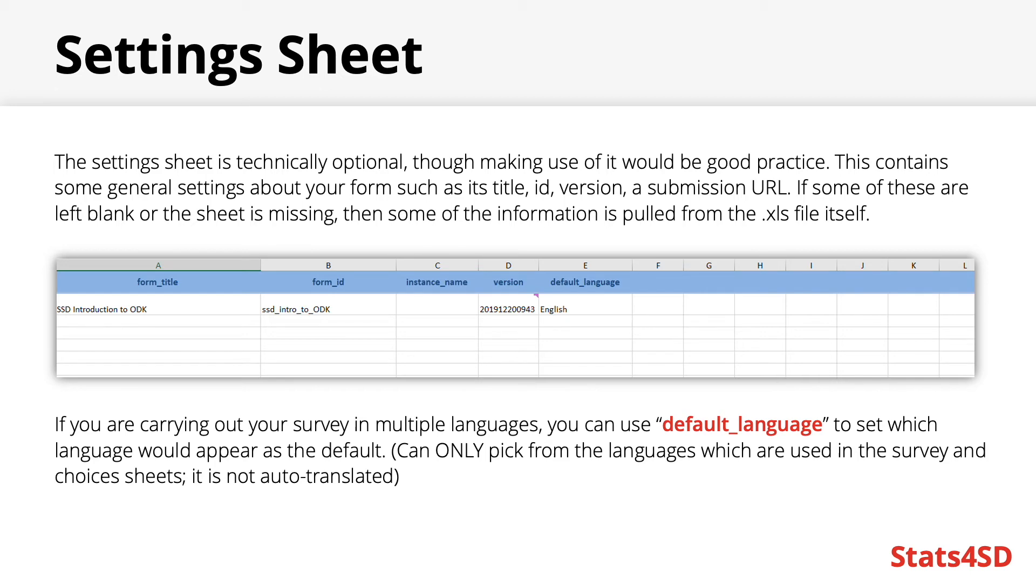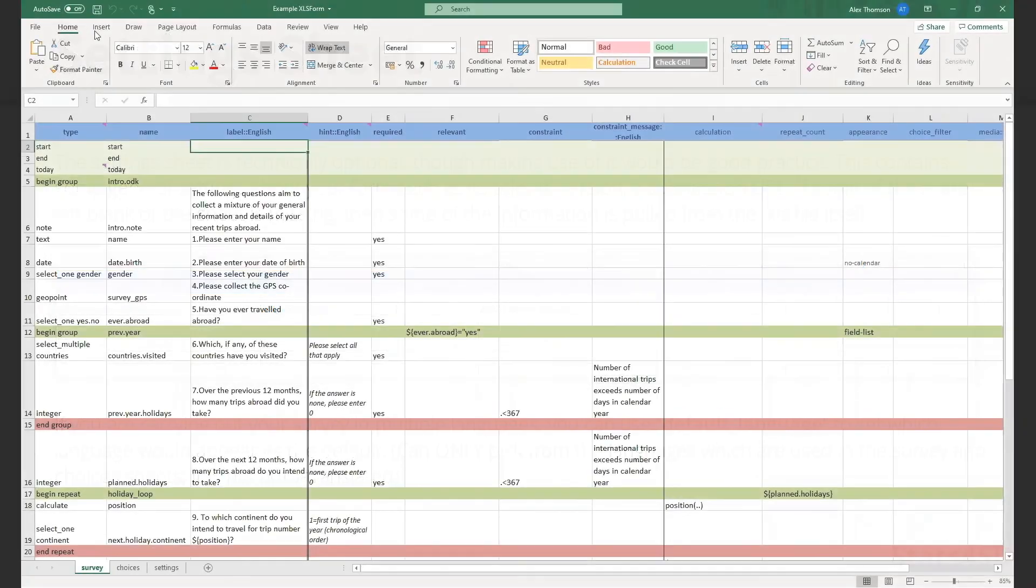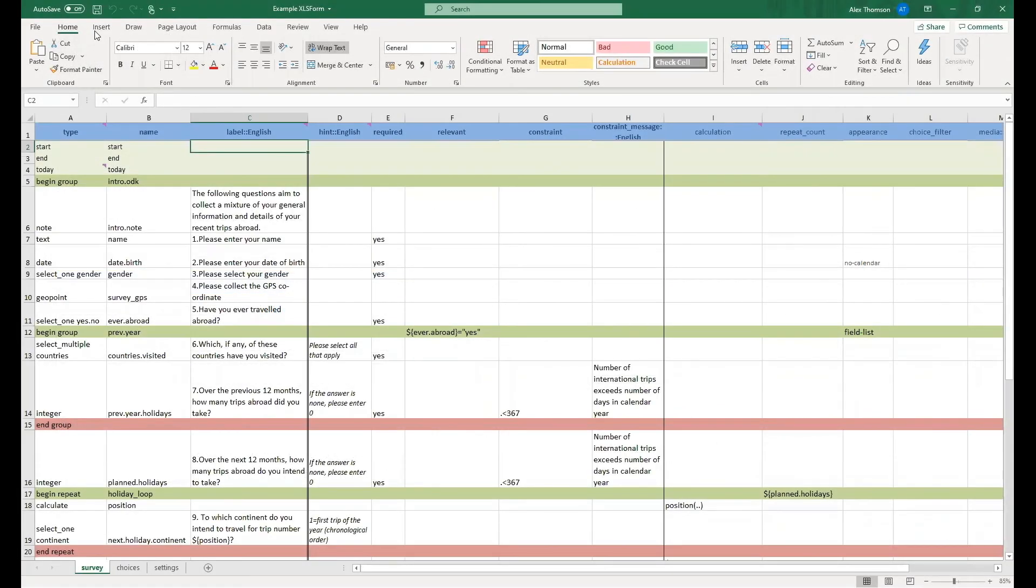Just before we finish up, I'd like to show you in a little bit more detail exactly what an ODK form could look like in Microsoft Excel.